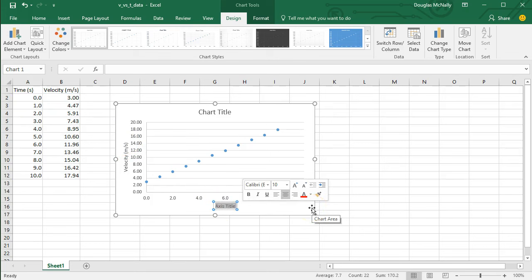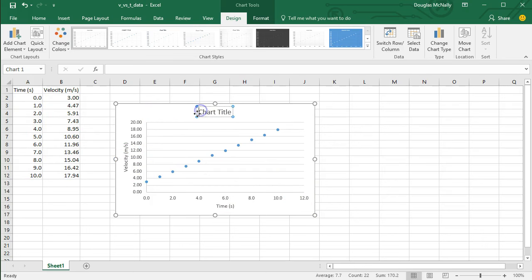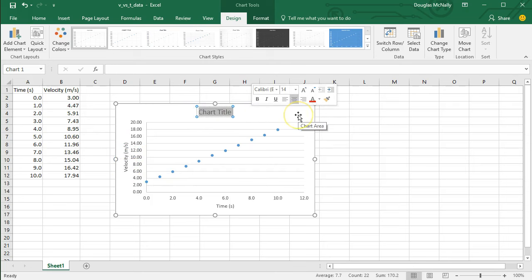And also the horizontal axis. In this case, that's time. Now, of course, if you're plotting a relationship between different quantities, those would be different for your situation. And I'm going to also give this a title.